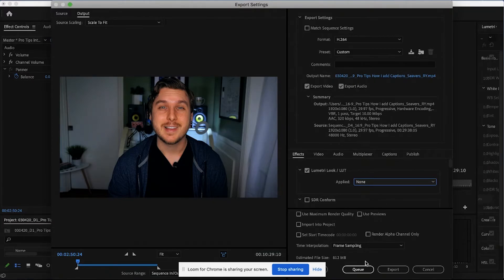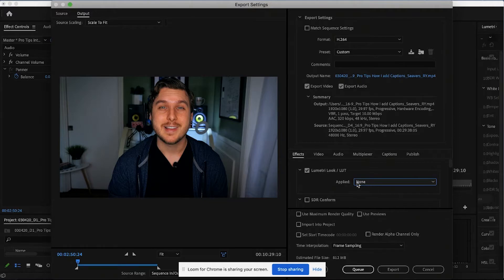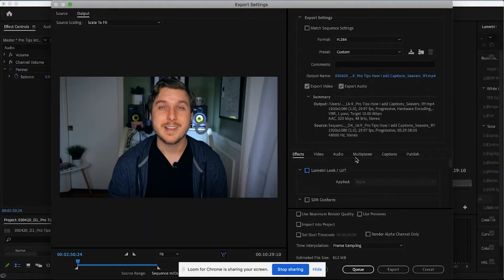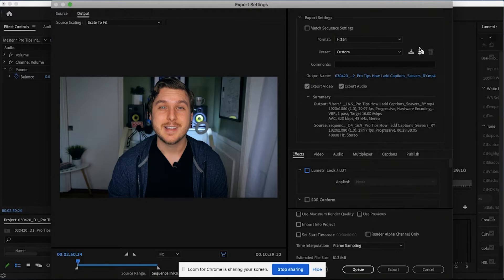So we're going to, of course, click queue or export from here. But one other step that you can also do is within here, create your own export setting so they will automatically apply this LUT every time.